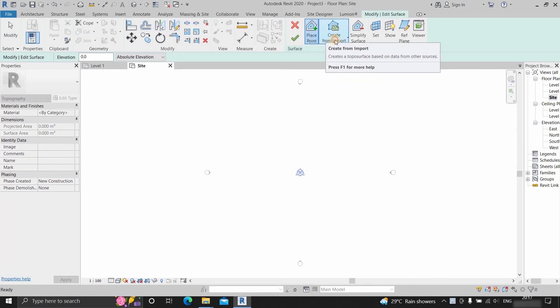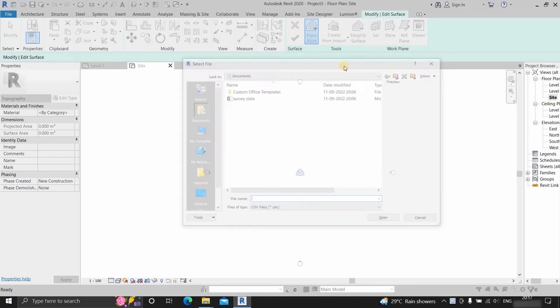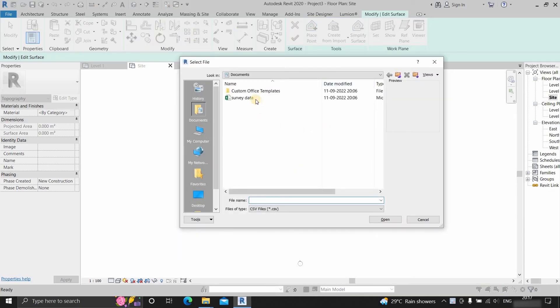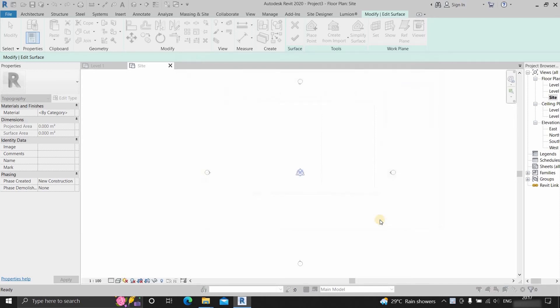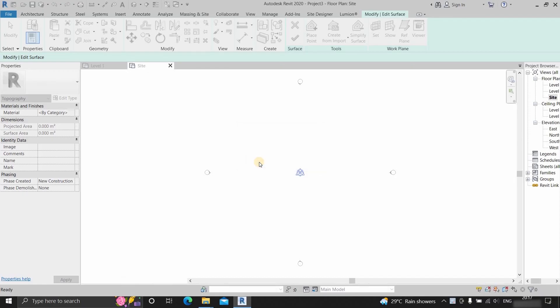Click on create from import. Click on specific point file. Select the CSV format file. Click open. Here you select the unit in which the survey drawing is created. Here I am selecting a unit in meter because my survey drawing was created in meter. Click OK.